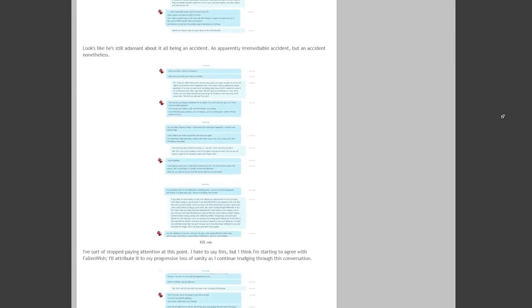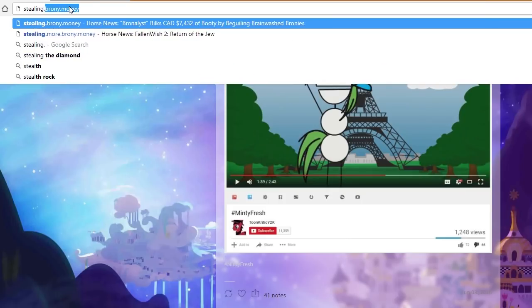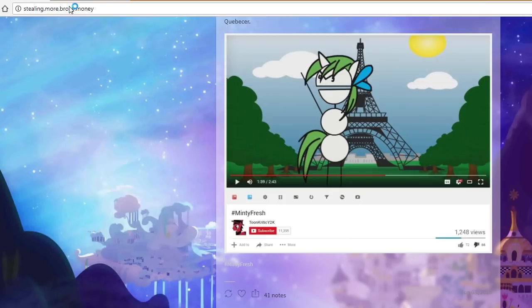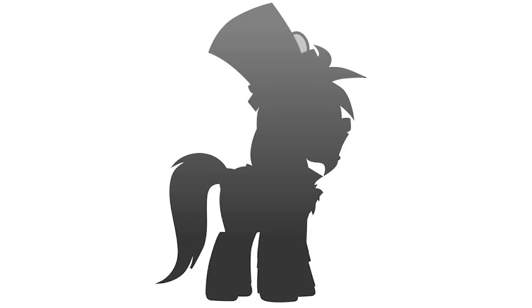So you can learn more about it if you want to by going to stealing.more.brony.money. I don't really want to rehash these stories here, which is why I'm giving out these URLs, because otherwise I could sit here for hours and I don't want to. I feel like this is already going to be long enough.